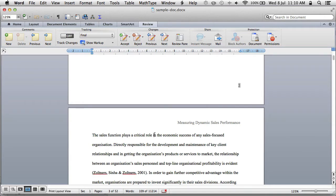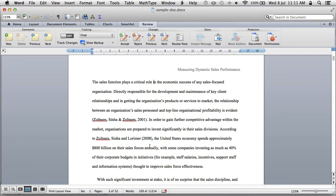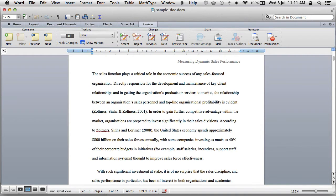I wanted to show you quickly how to set up a thesis so that it uses styles, giving you a consistent approach and solving a number of issues with pagination. The aim is to get into APA style and have a consistent look and feel. The three core styles I want to talk about are body text, Heading 1, and Heading 2, and that will get you the majority of the way to having a really consistent document.